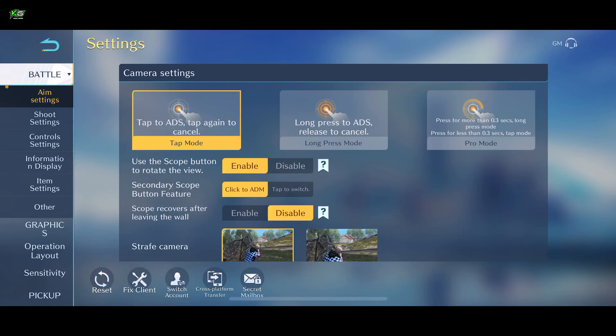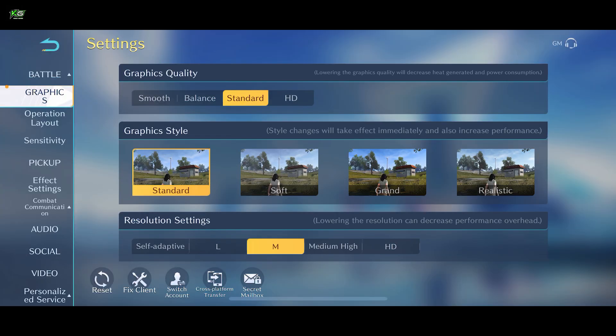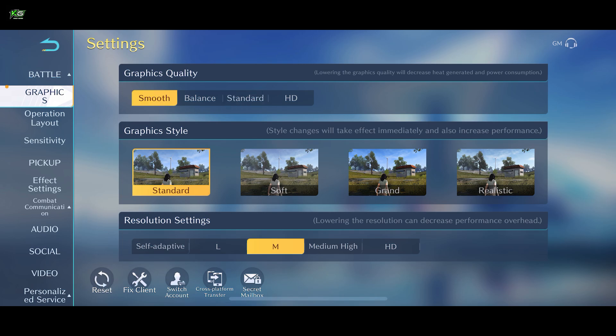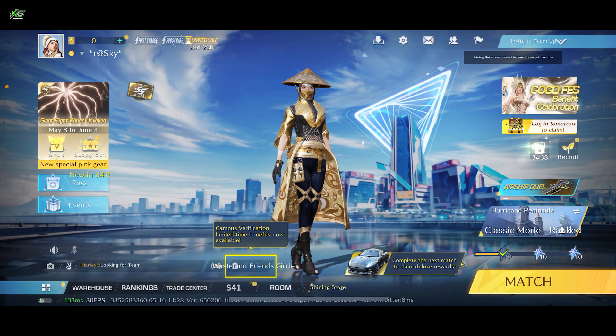Once you do that, go ahead and tap on the graphic setting option and from the graphic quality at the top, choose from the preset options such as Smooth, Balance, Standard or HD. After selecting one of these options, you can then get back to the game and start.